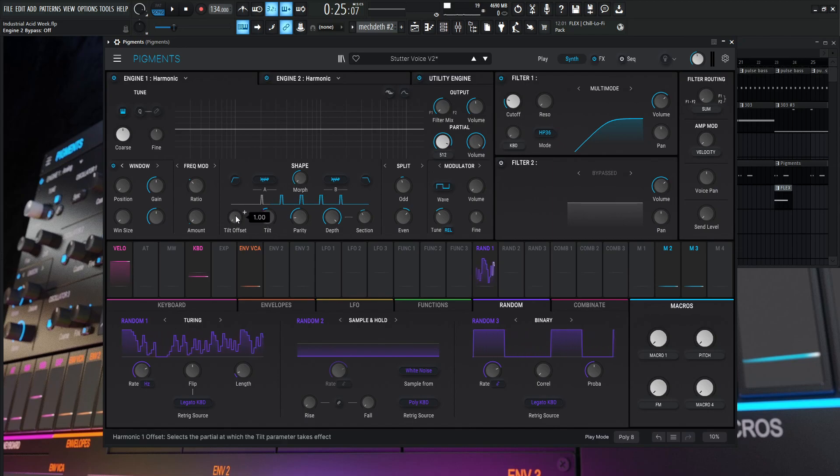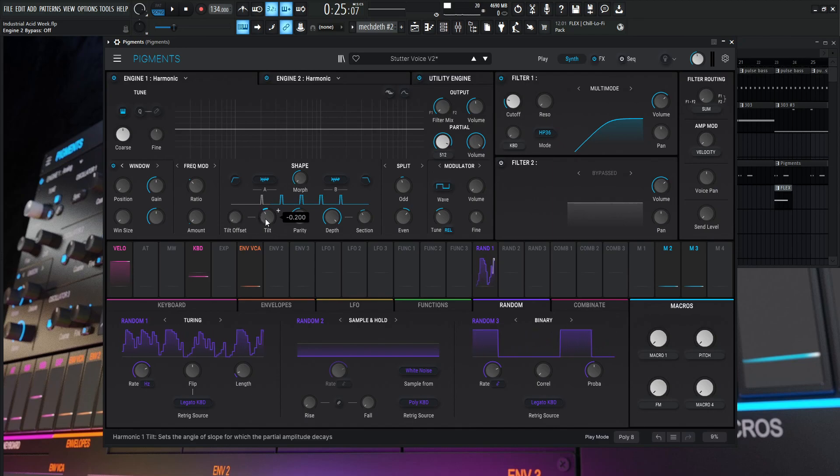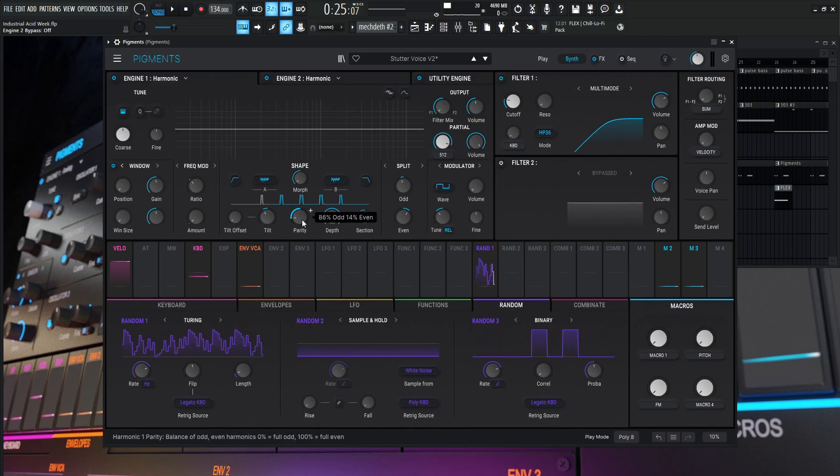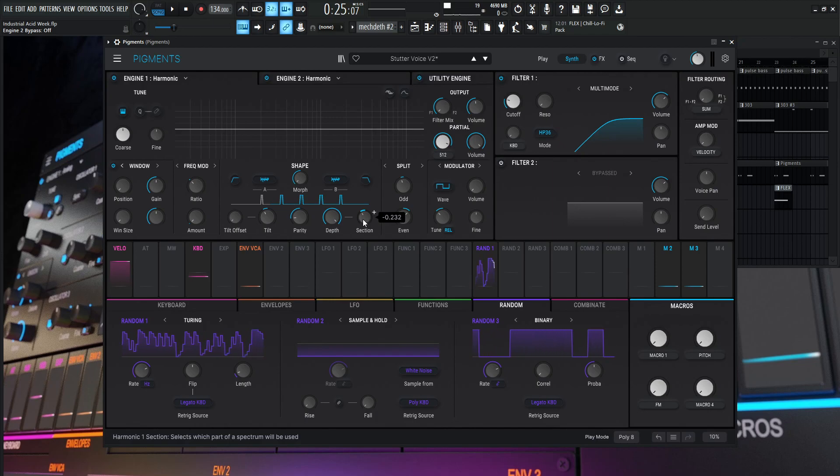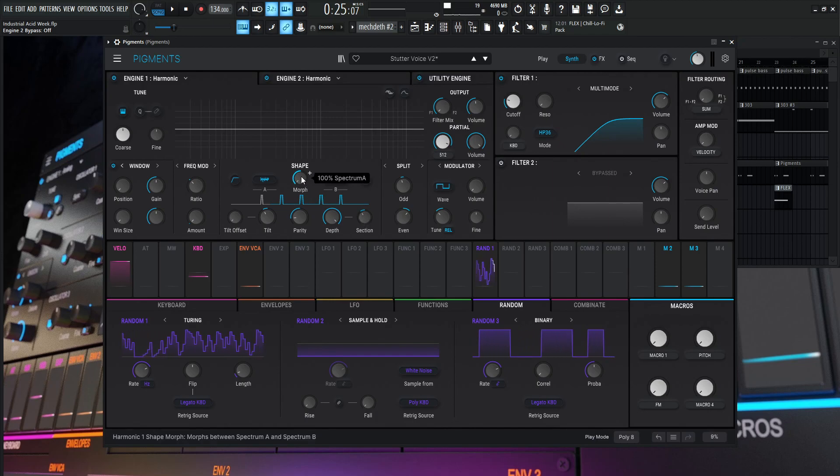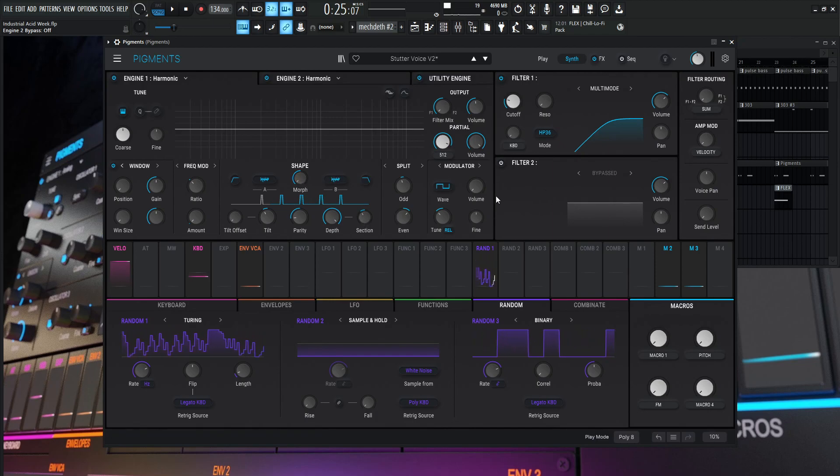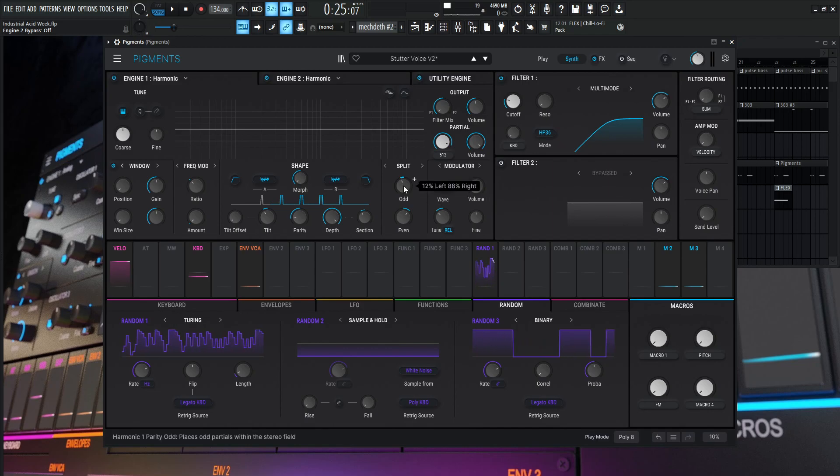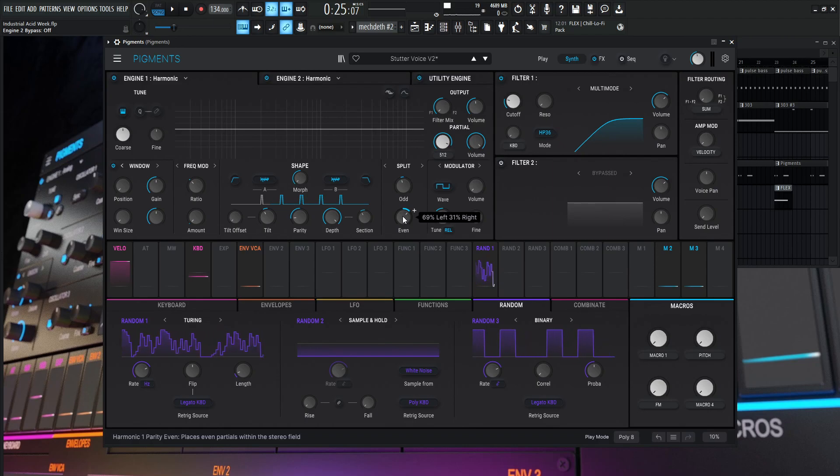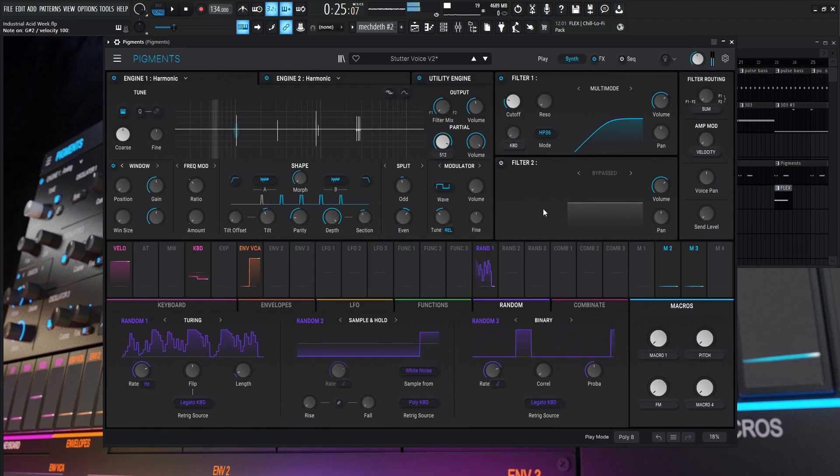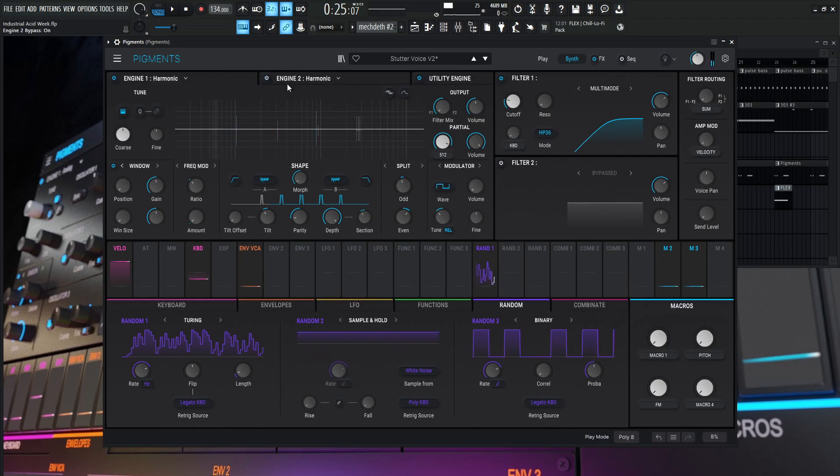And then we have tilt offset one, tilt minus 0.2. Parity is going to be 86 odd, 14% even, the depth of 200, the section at minus 0.232. And then morphs all the way to the left on spectrum A. So yeah, the split here. It's going to be a little bit to the left, 12% left, 88 right.